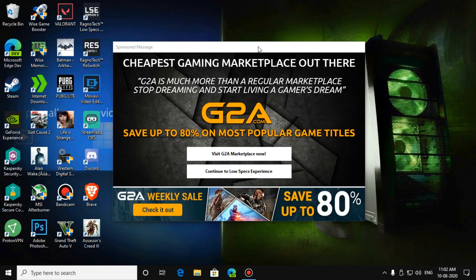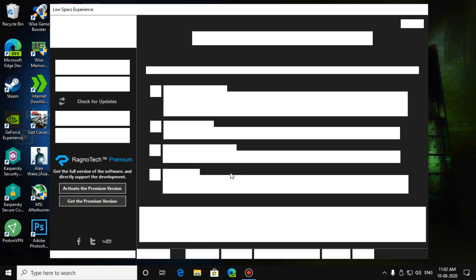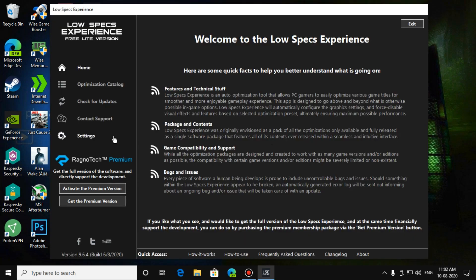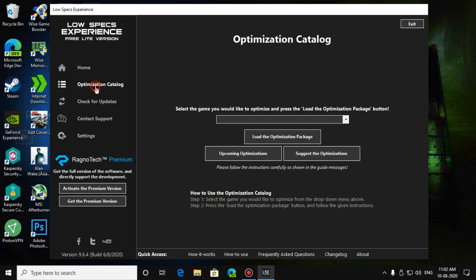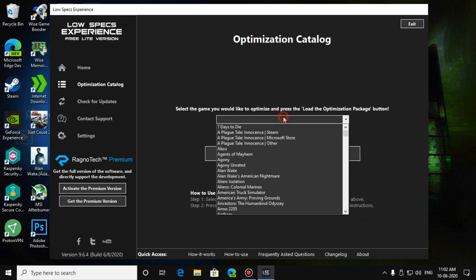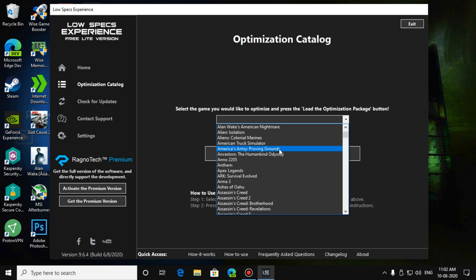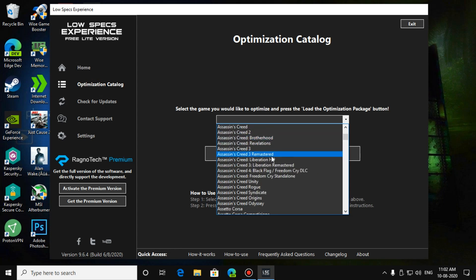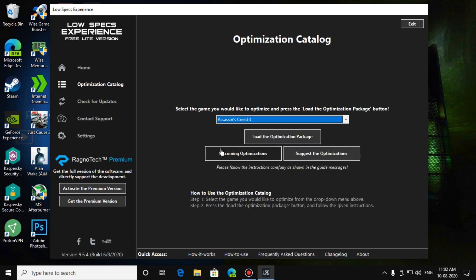After I have installed it, open the LowSpecExperience. Press on Continue to LowSpecExperience. Now go to the optimization catalog, select your game, then click on load the optimization package.